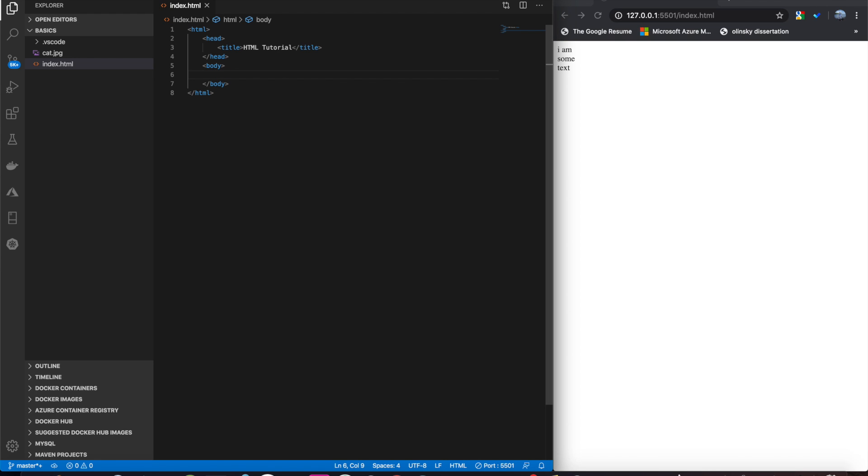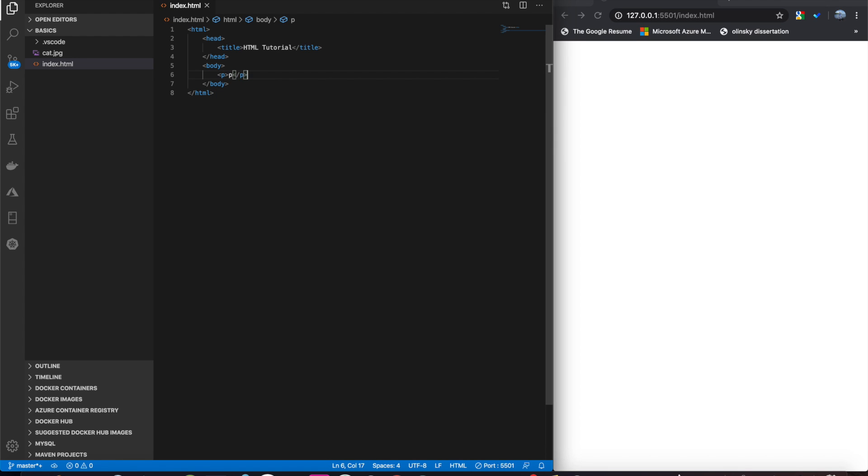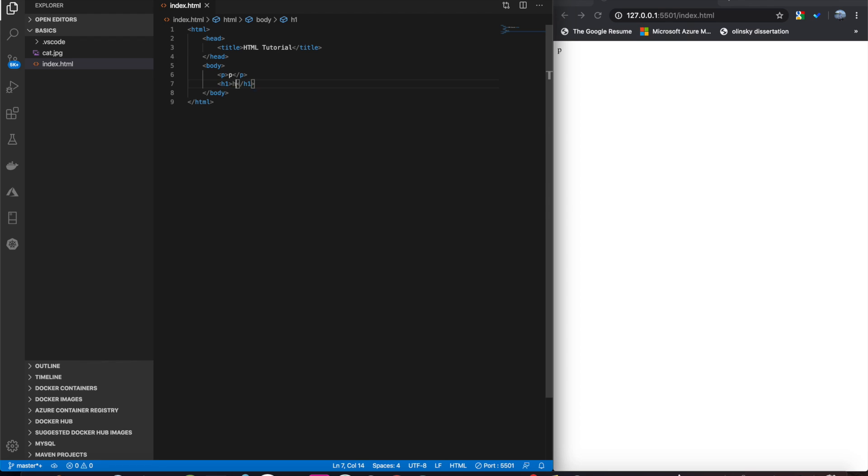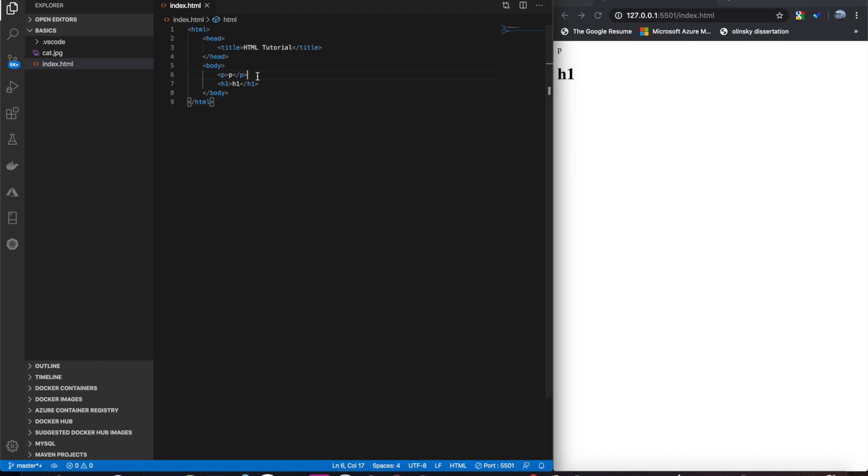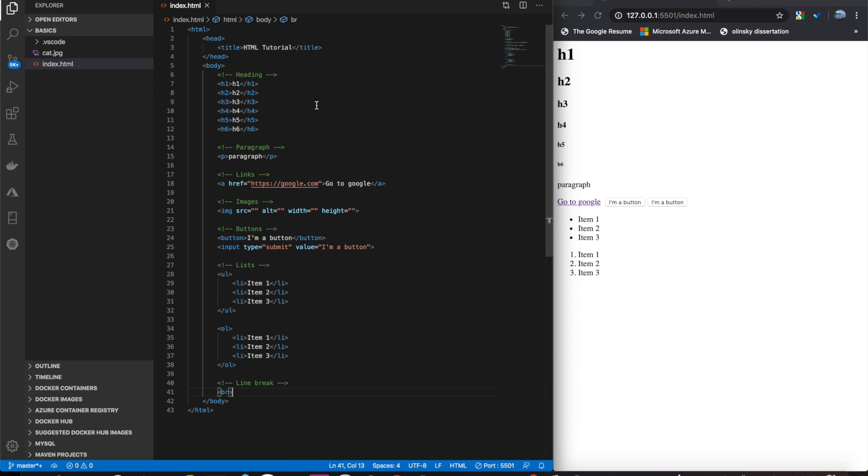And you'll notice that when we use tags like p or h1, it puts breaks for us. We don't have to actually specify those breaks each time. It automatically does it. If we added this, it would just add another break.